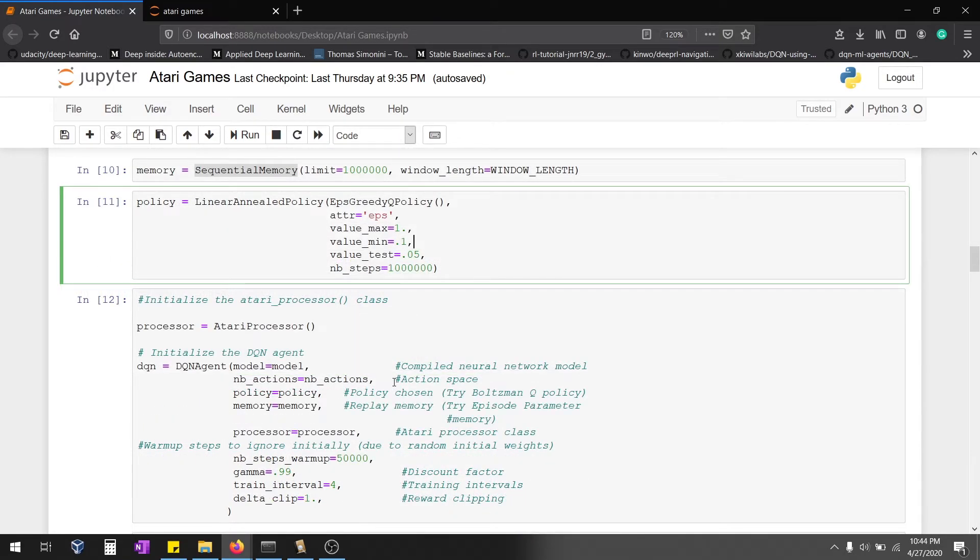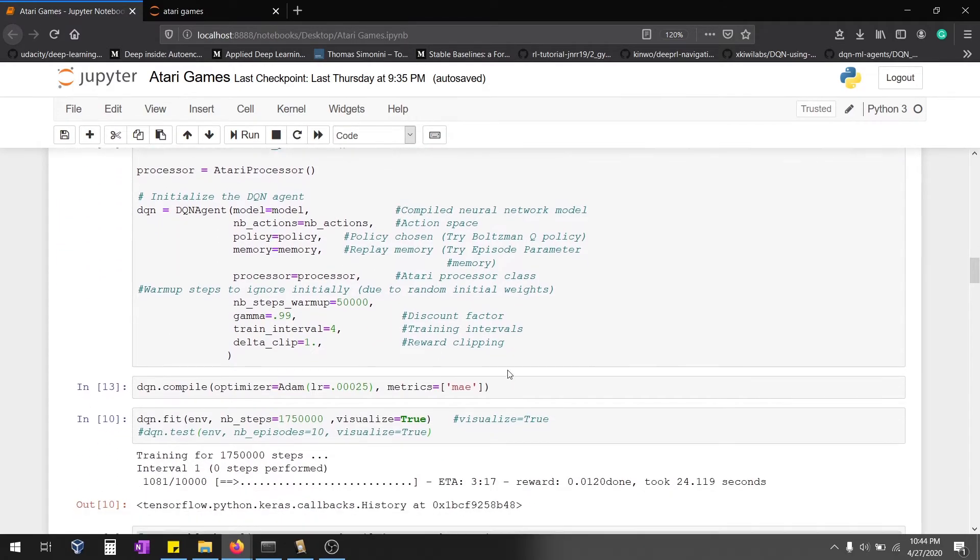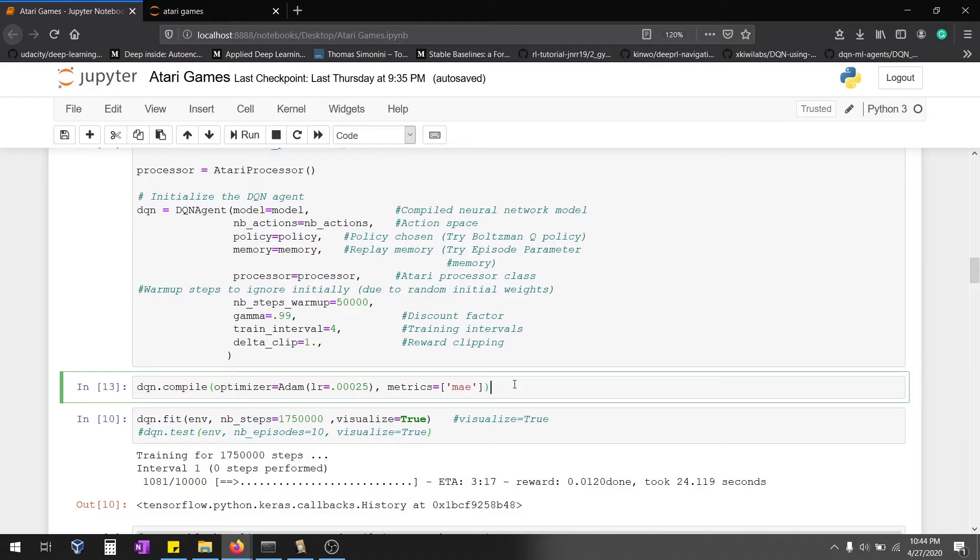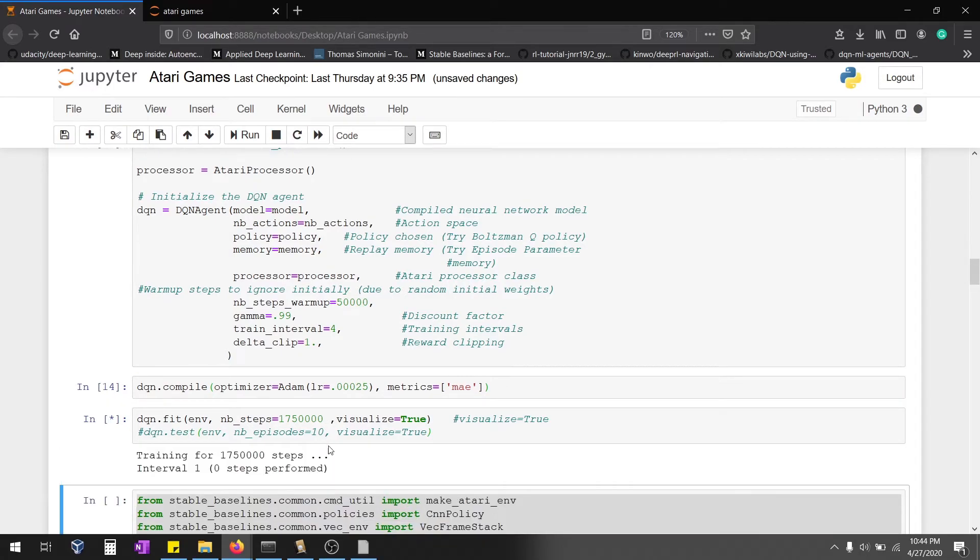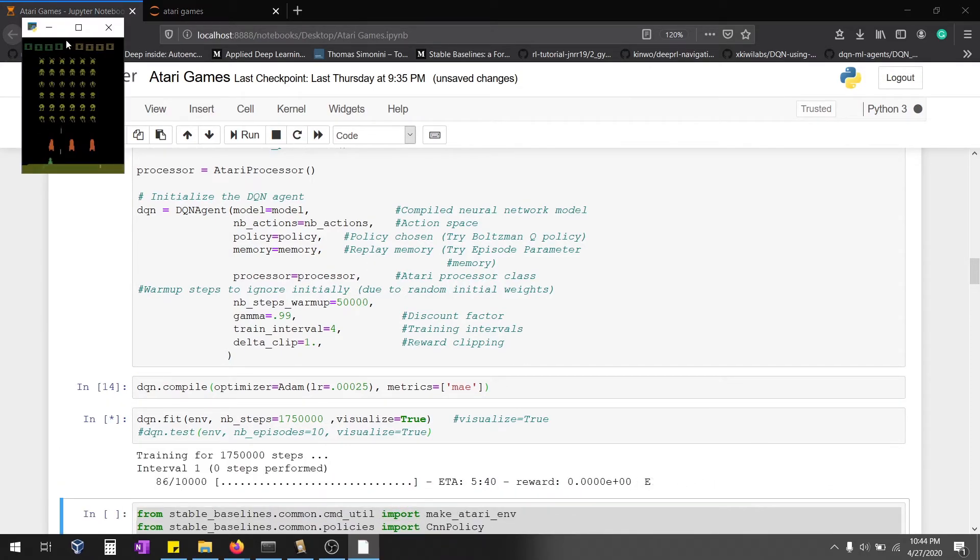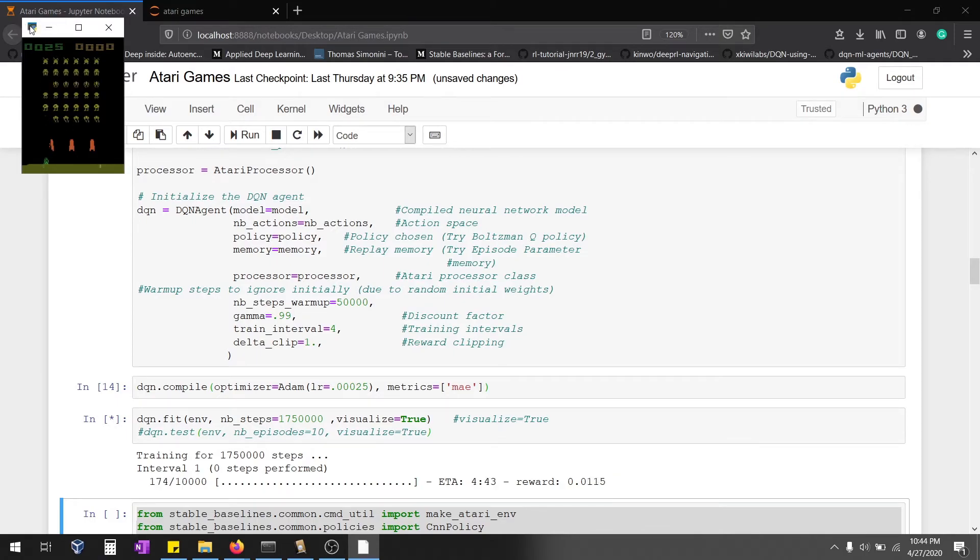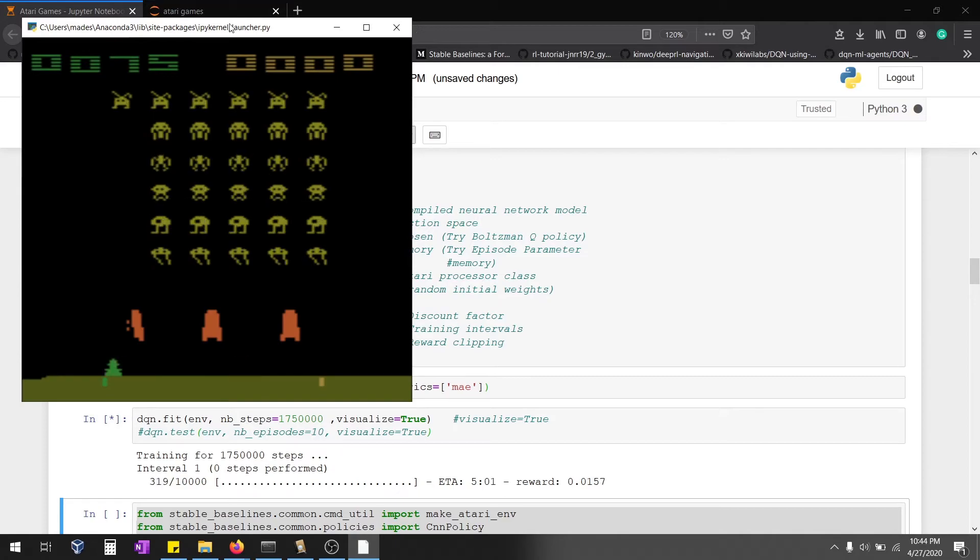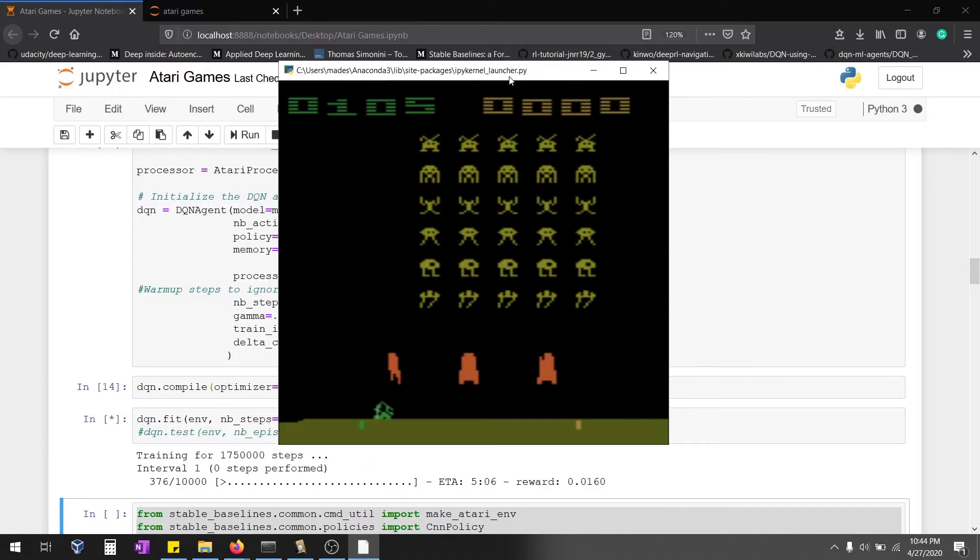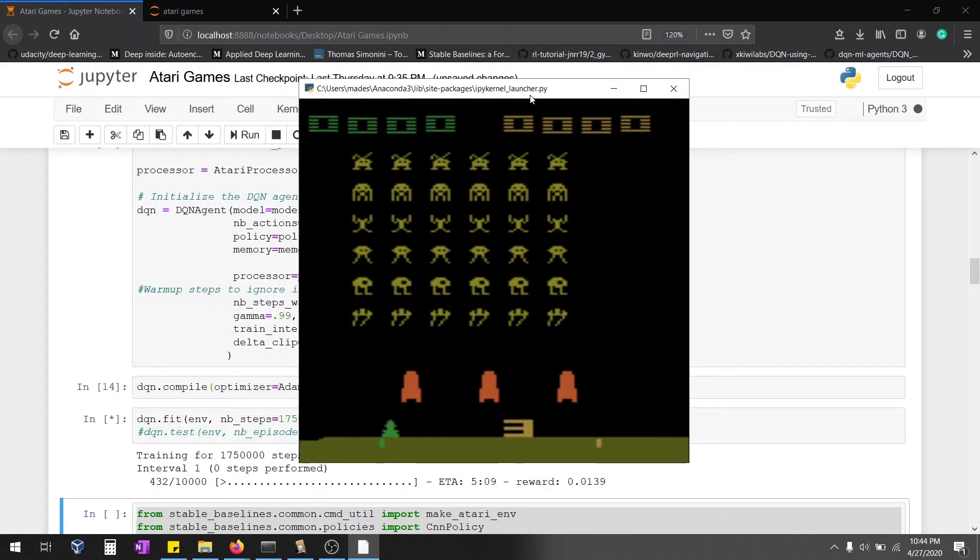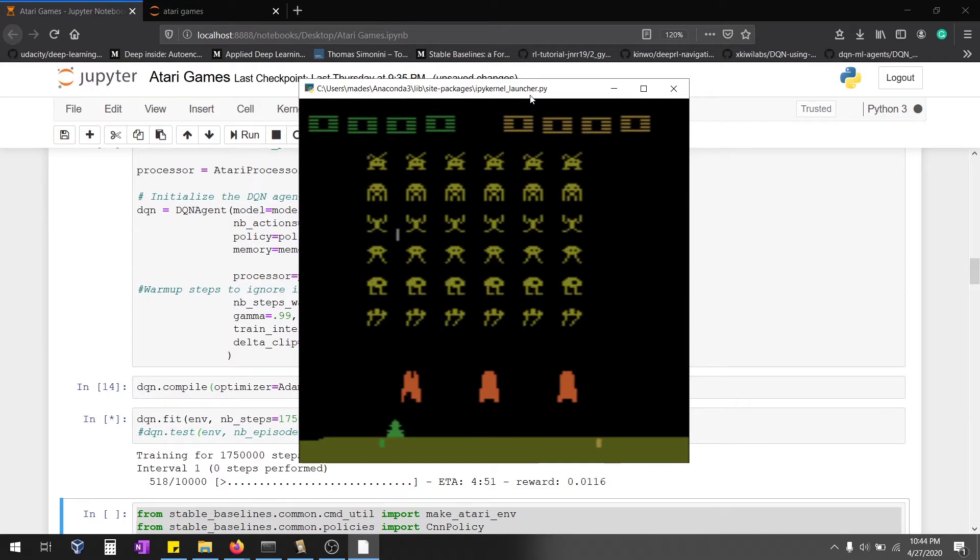Here we are going to install the DQN agent with the policy, memory, and the model. Once it's been done, we're going to compile the model then we're going to execute it. Okay, here the environment is learning.